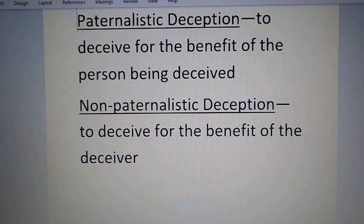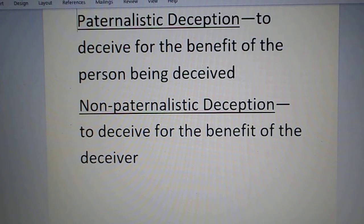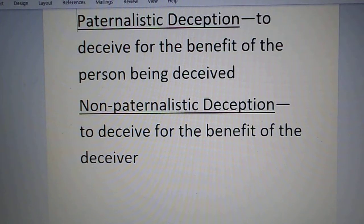Paternalistic deception is to deceive someone for the benefit of the person being deceived — I'm lying to you because it's in your best interest, for your own good. Non-paternalistic deception is to deceive for the benefit of the deceiver — I'm lying or deceiving you for my own good.